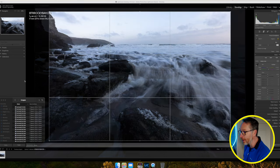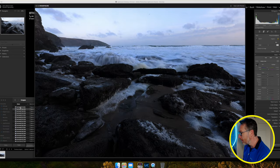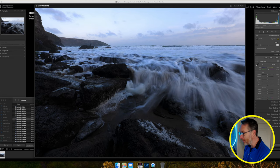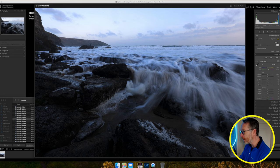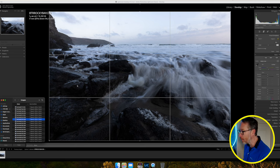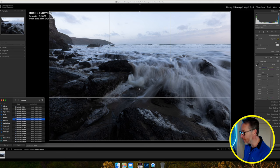The image I'm going to edit was the seventh in the sequence of that one single wave. That's an example of how many shots you can take in seascape photography, because every shot is going to be different and every wave will cascade differently.